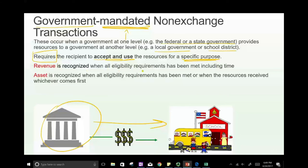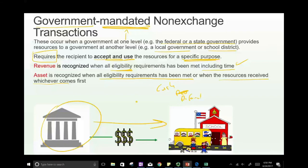When are assets recognized? When all eligibility requirements are met or when the resource is received, whichever comes first. If the resource is received first, debit cash — but if revenue cannot yet be recognized, credit Deferred Revenue. If you meet both time and eligibility requirements but haven't received cash yet, debit Receivable and credit Revenue.